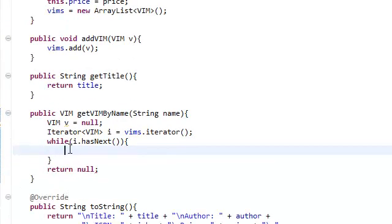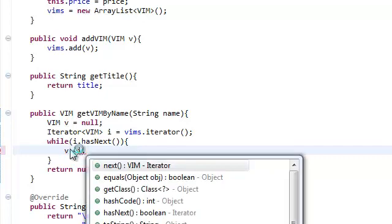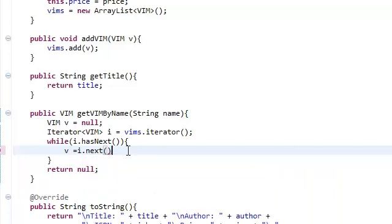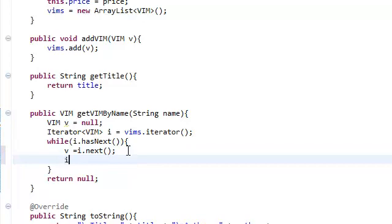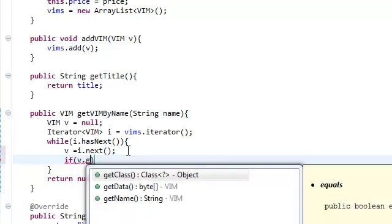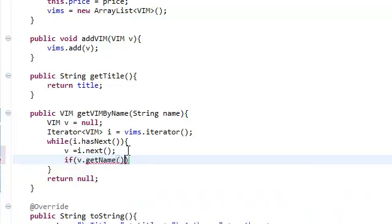And what we're going to do is we're going to set this v object that we created to i.next. And as you can see, this next method returns a VIM object.